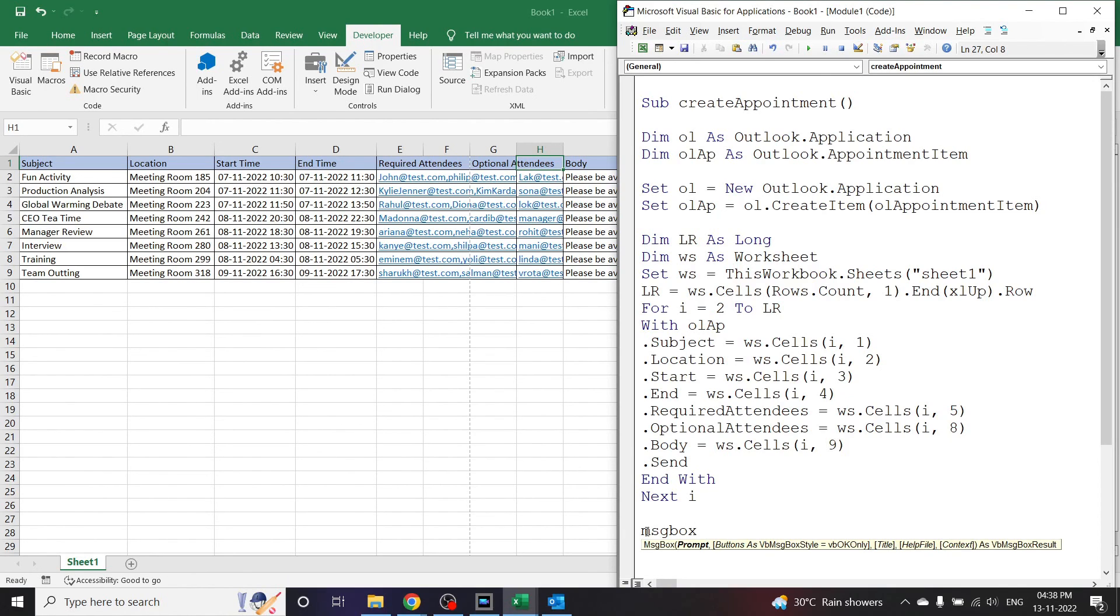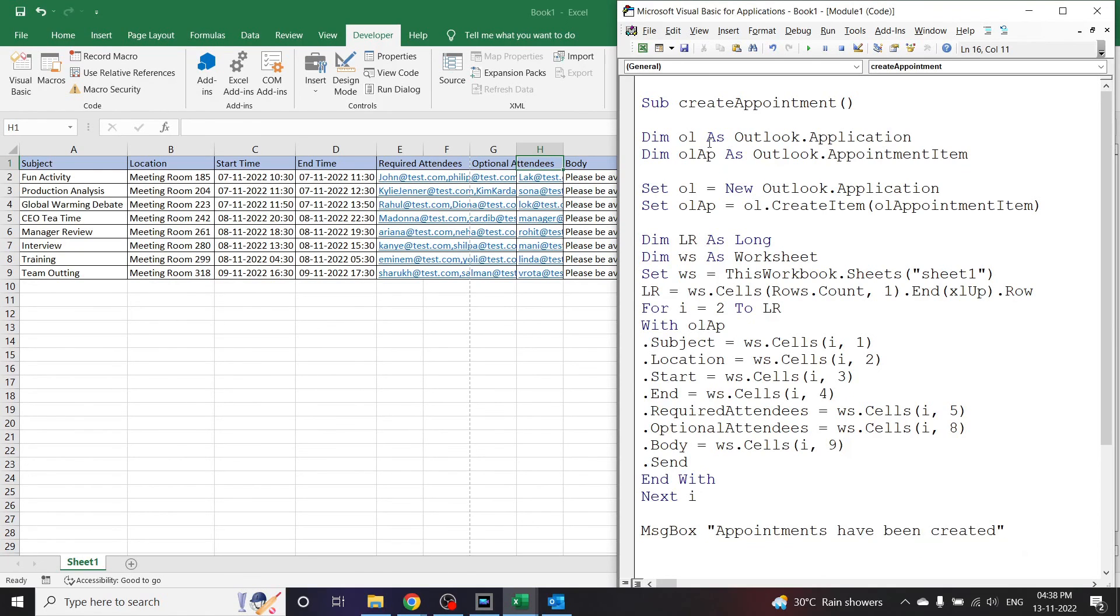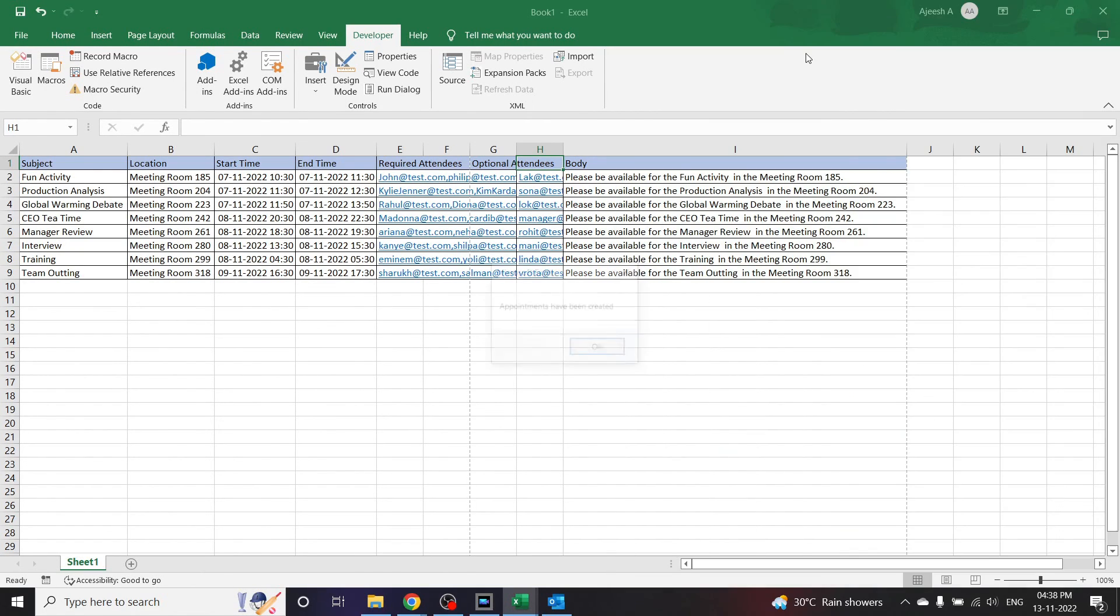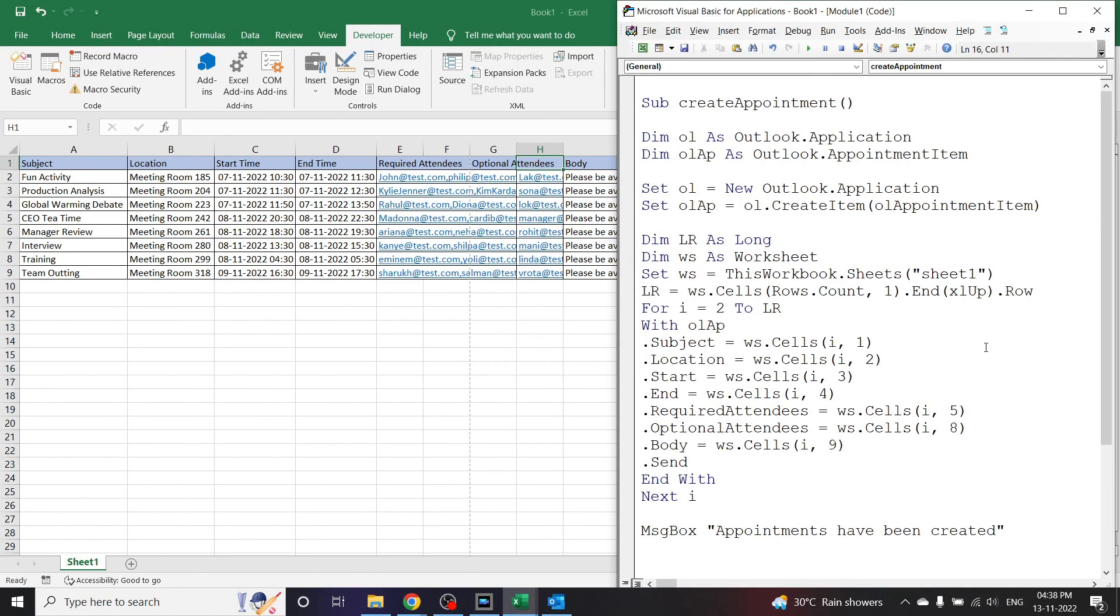Message box: appointments have been created. Now let us run this code again. See, appointments have been created. This is how you can create bulk number of appointments using a single click.